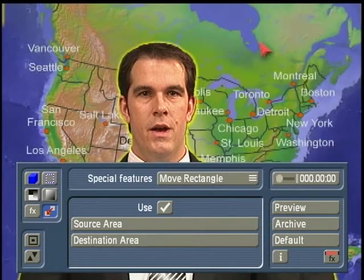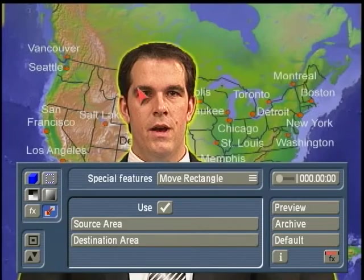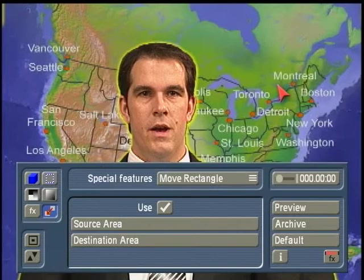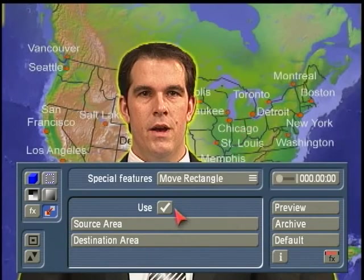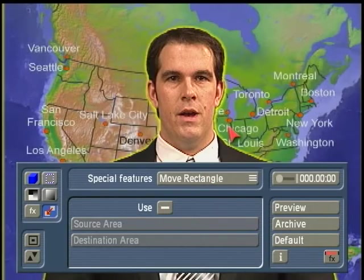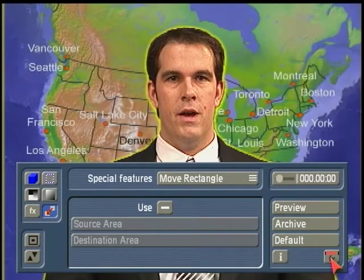This is a nice way to maneuver your subject or your information into a new location in front of what's being keyed out behind them, if the shot hasn't been positioned properly. If we're finished with what we've got here on screen, I'll go ahead and deactivate the Use button to keep them centered, and click on the little FX button to come back out to the main transitions menu.